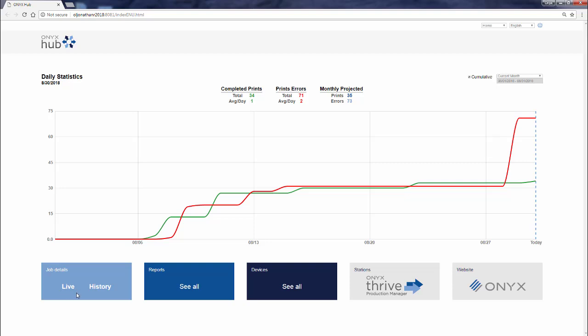From here, we can navigate to a live view, we can also look at history. What's happened in the last week, for example? Perhaps you've been on vacation and you want to take a quick look at what happened when you were away.